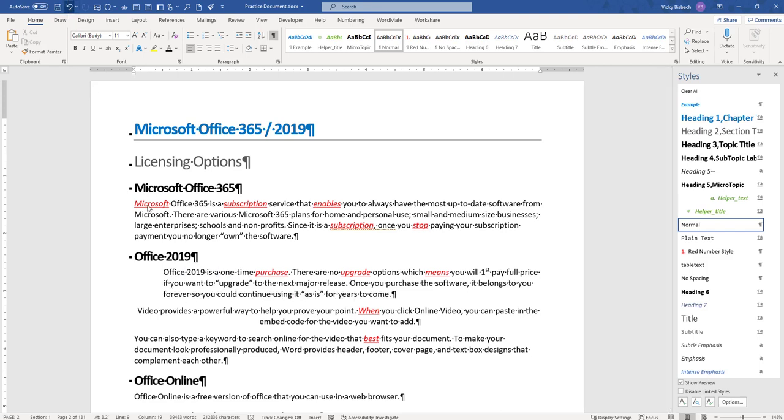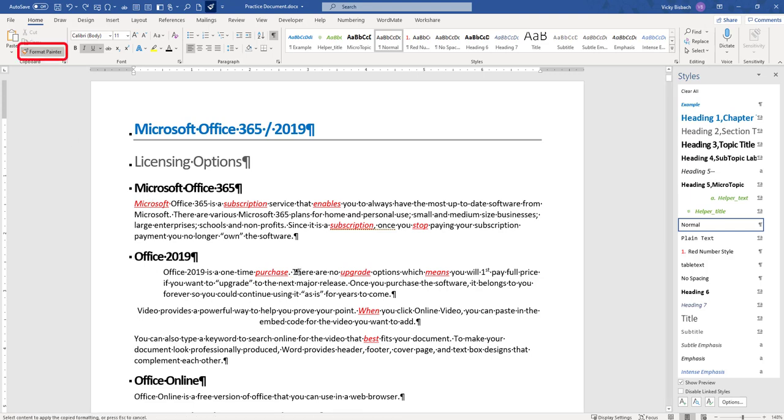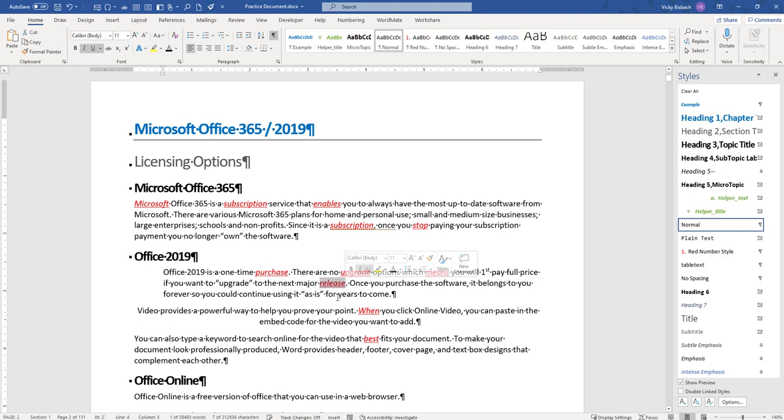I'm going to undo that. If I had just clicked within the word up here and clicked Format Painter, then I would want to highlight the word to tell it no, only take it and put it where I want it.